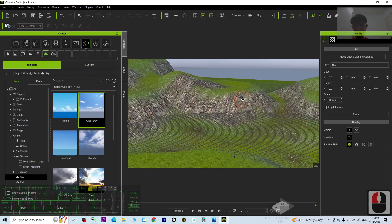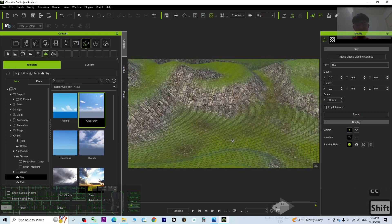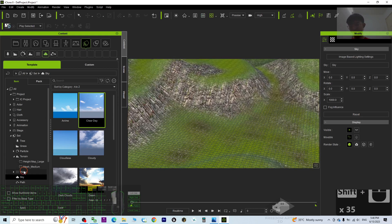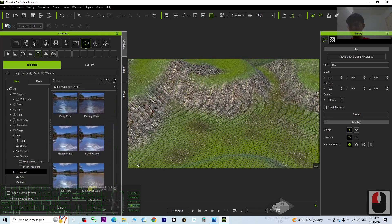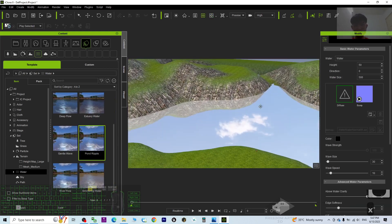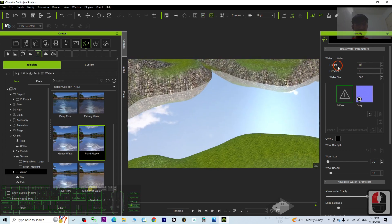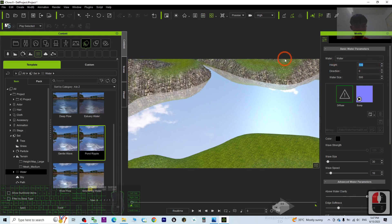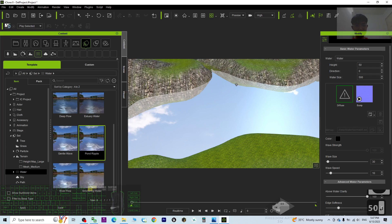Now you already have the sky and the terrain. The next step is to add some water. Just go to the Water menu and apply any of the water options. Now you already have the water. You can also adjust the water height — for example set it to 100, or minus 300 to lower it. By default it is 50, which is fine.